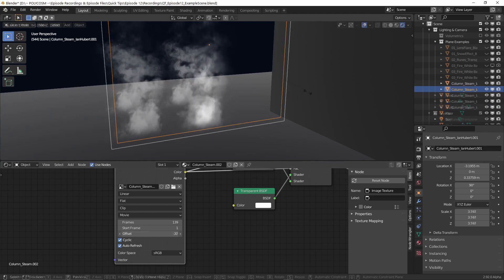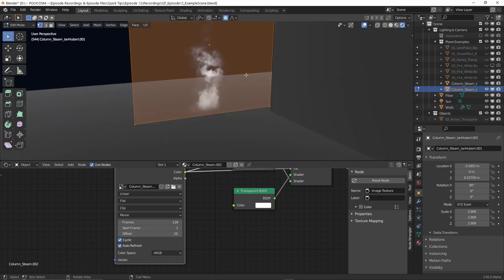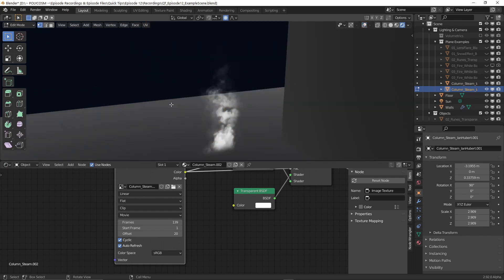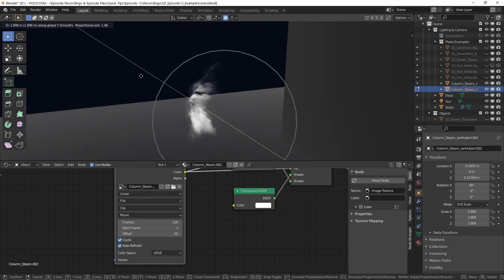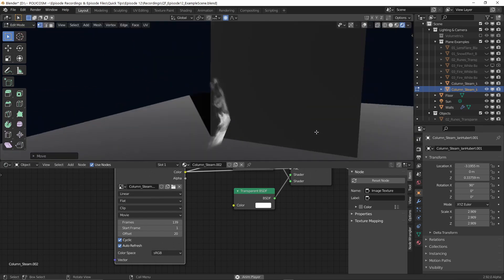You can also scale the images as much as you want, or subdivide and warp it like you would the glowing runes. There are just so many possibilities.